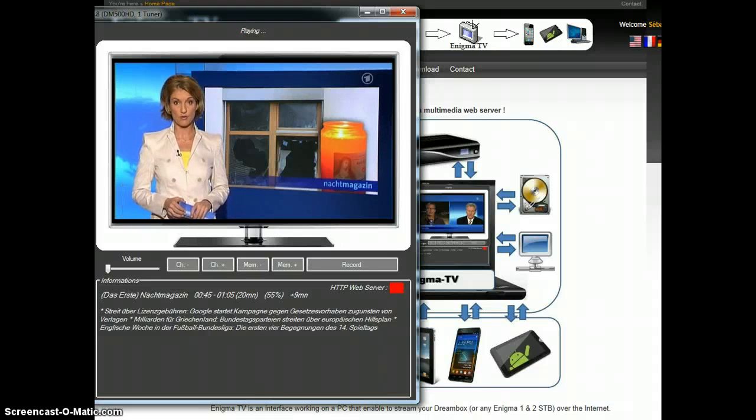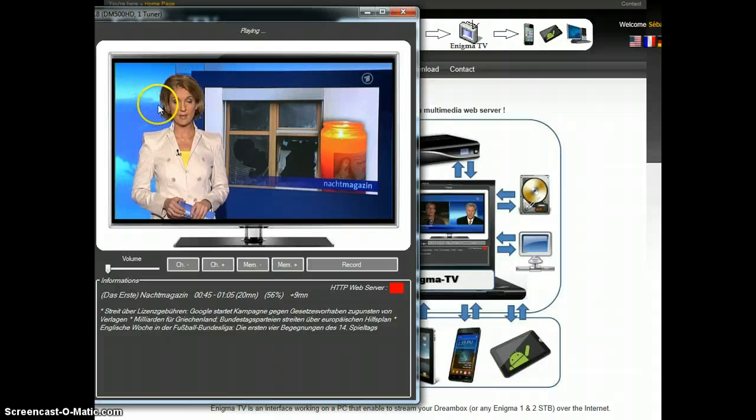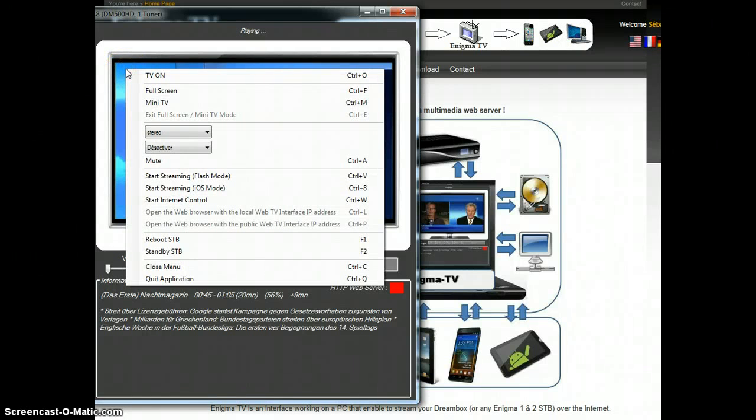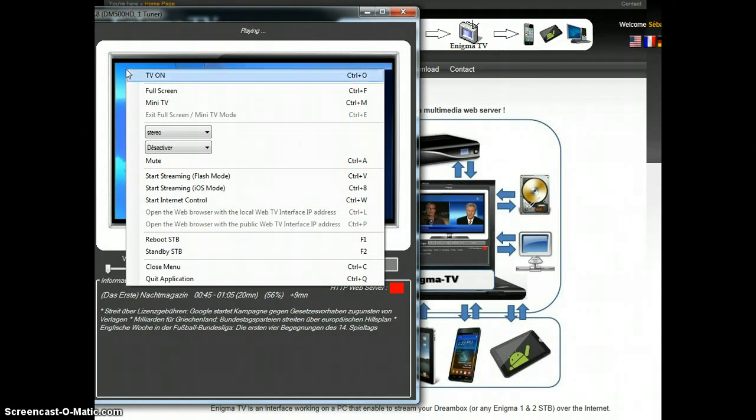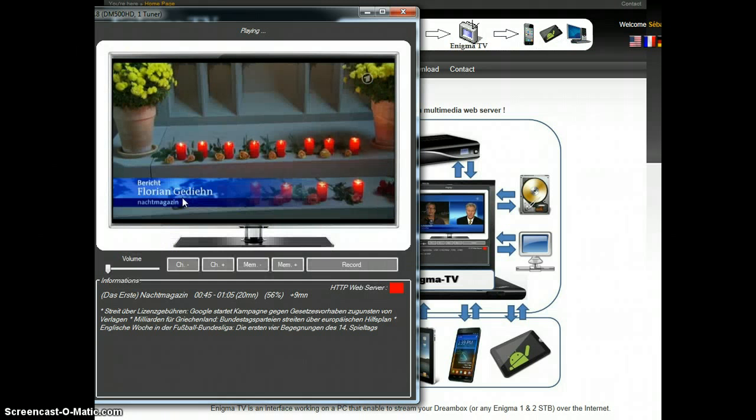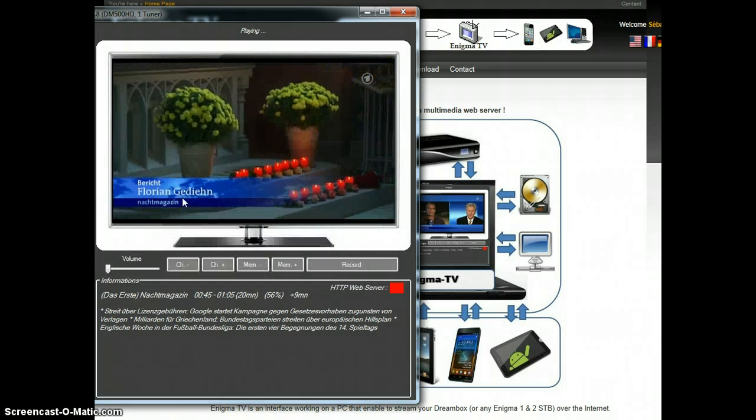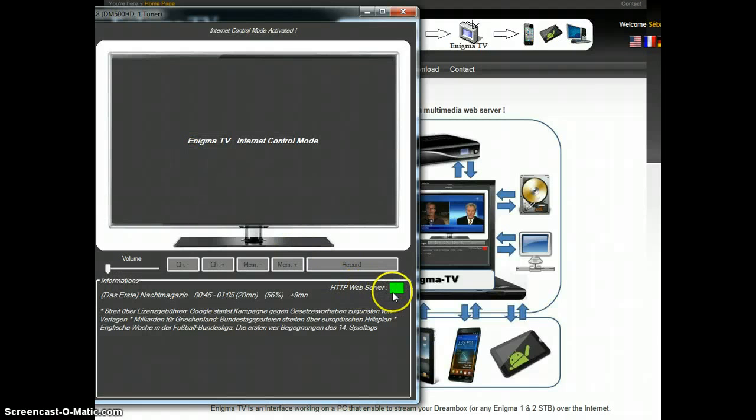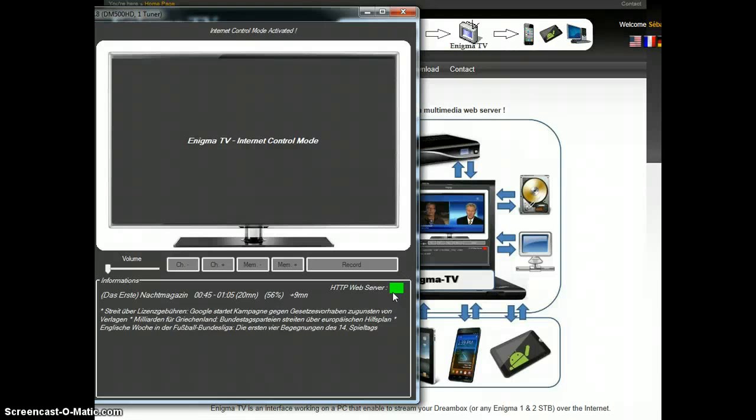Okay, now it's done. And I will do a right click on the TV area and click the start internet control. There, the HTTP web server has started and the interface is ready. That means the web interface is ready to be opened and used.